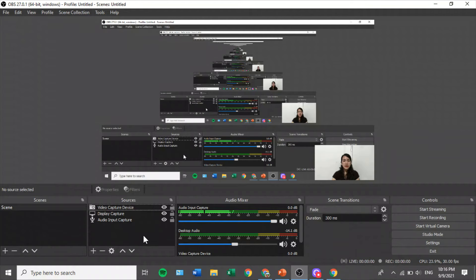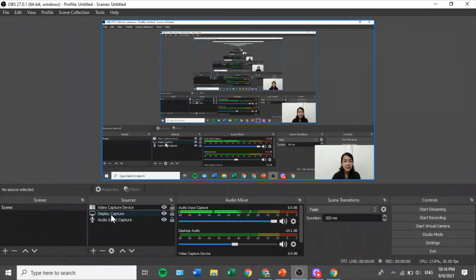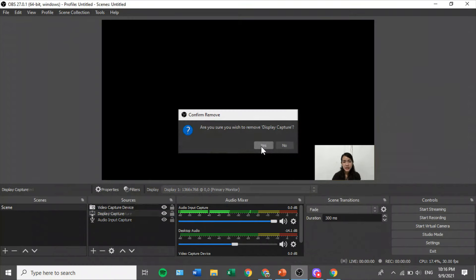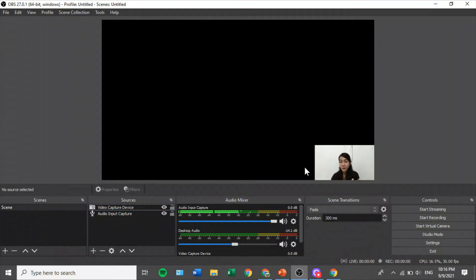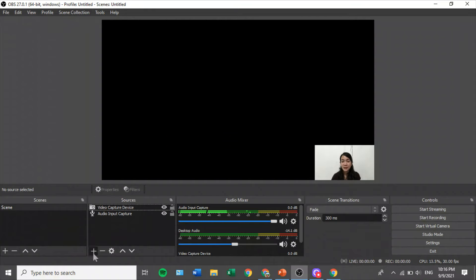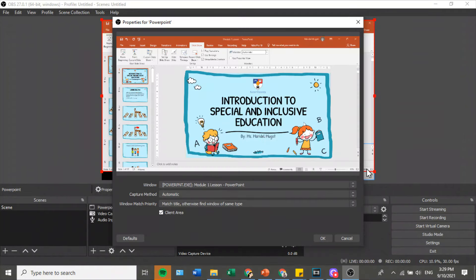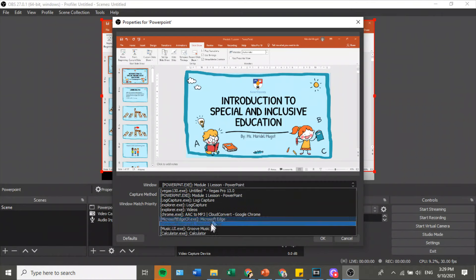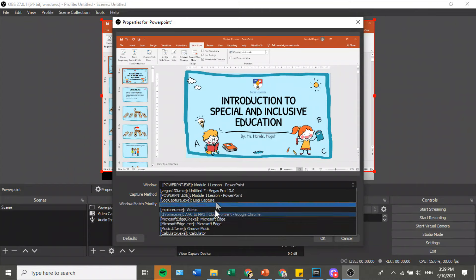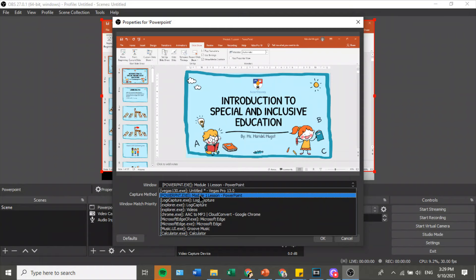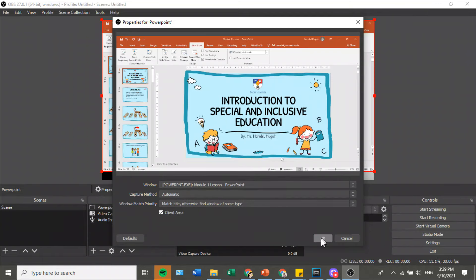Another option to share your PowerPoint presentation is Window Capture. Go back to your Sources, remove the display capture, and assume we just have the microphone and webcam. Click the plus sign and select Window Capture. You can rename it 'PowerPoint.' In this setting, you can choose which window to display. There are many options depending on what windows you have open. Since it's a PowerPoint presentation, click the PowerPoint.exe or your file name, then click OK.